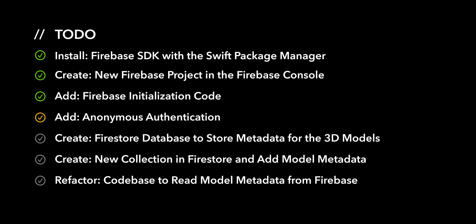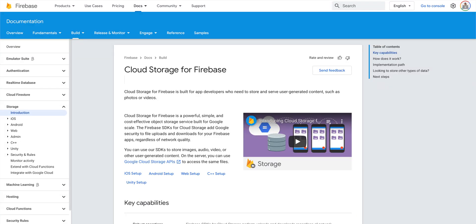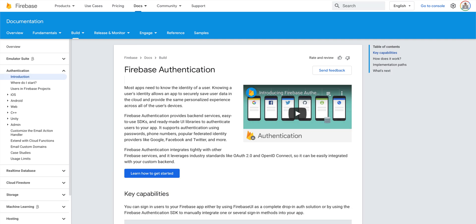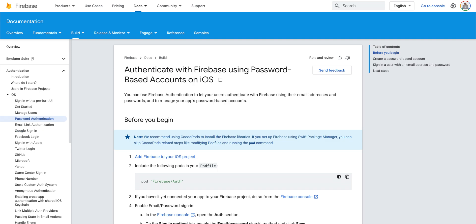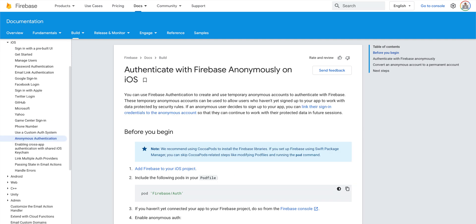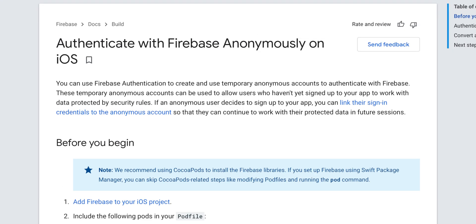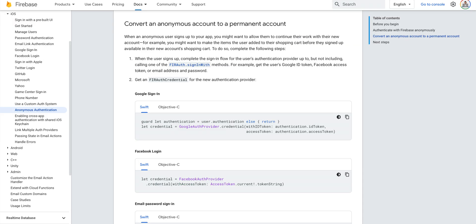For the fourth action item, we'll enable anonymous authentication. To access 3D models from cloud storage, we'll need to authenticate the user. Firebase offers several ways to authenticate users, including Facebook and Google login, login with email and password, and also anonymous authentication. Anonymous authentication enables anonymous guest accounts in our application, which lets us enforce user-specific security and Firebase rules without requiring credentials from our users. Given that our users won't be writing user-specific data to Firebase, anonymous authentication works well. If at a later time we decide that we need to permanently authenticate users, we can convert an anonymous account to a permanent one.